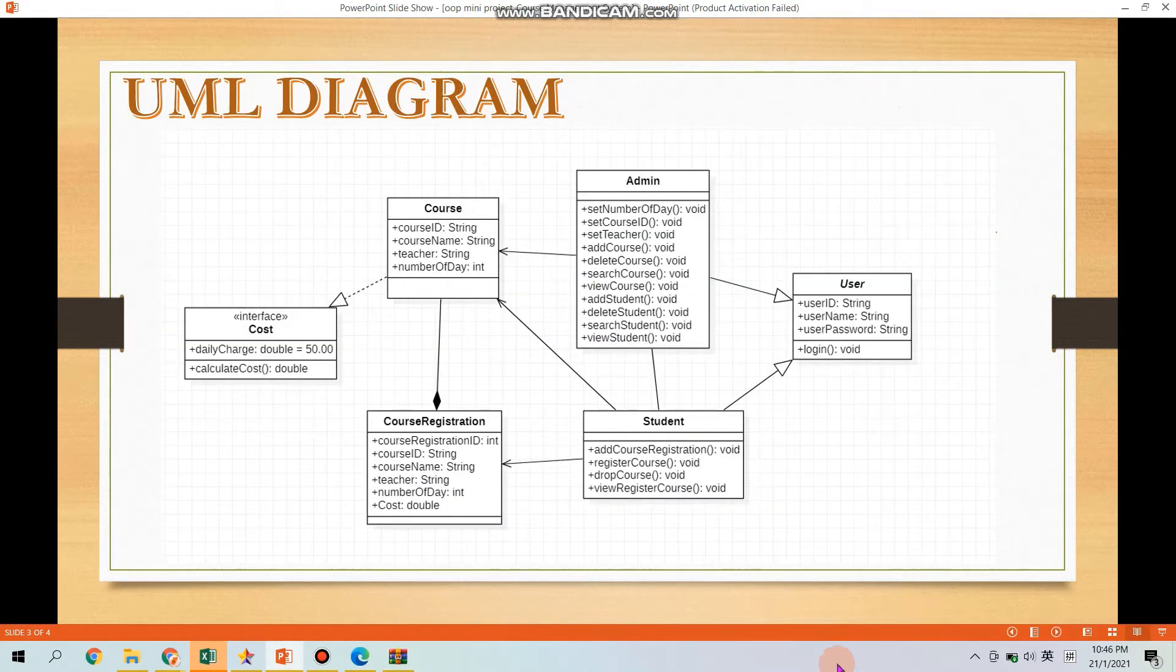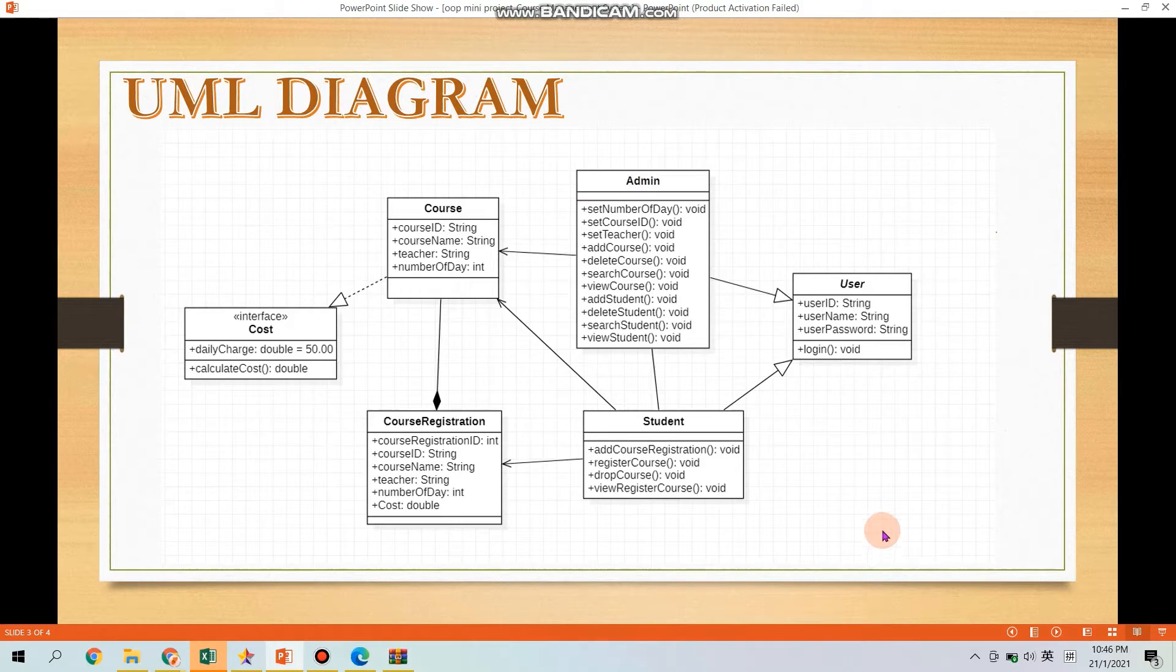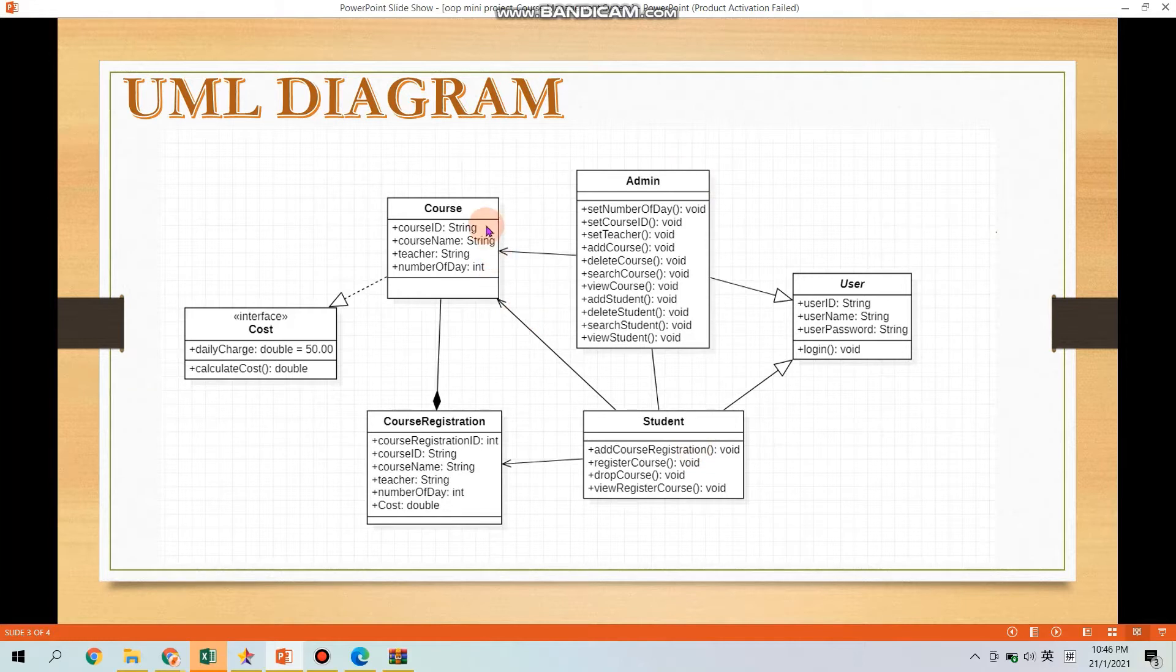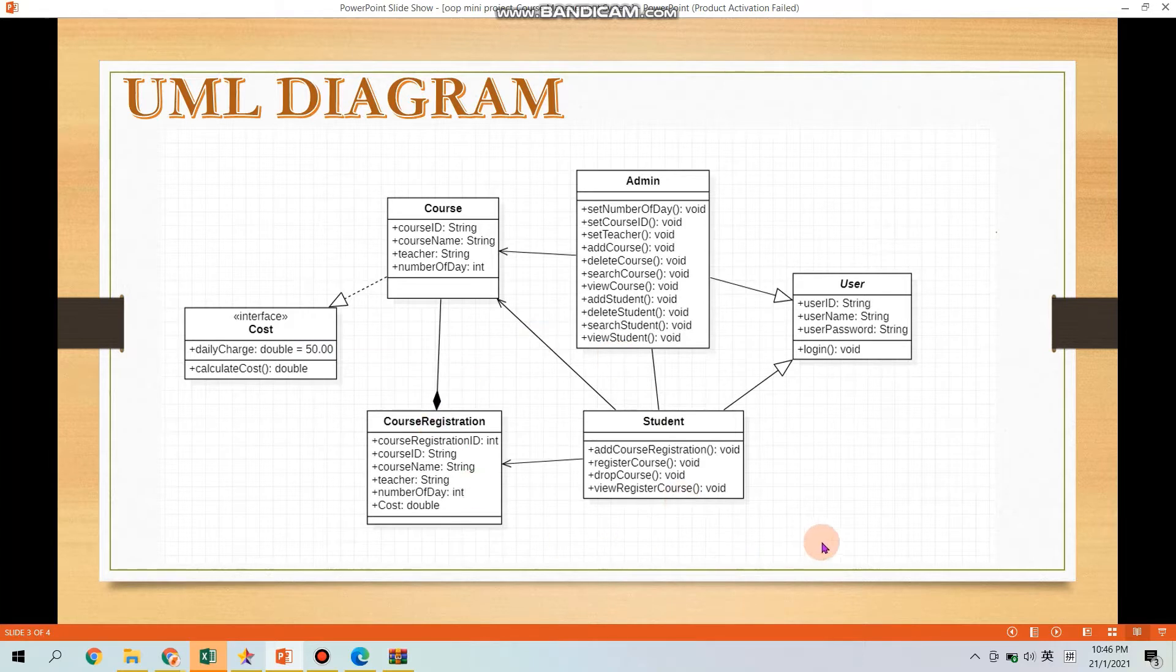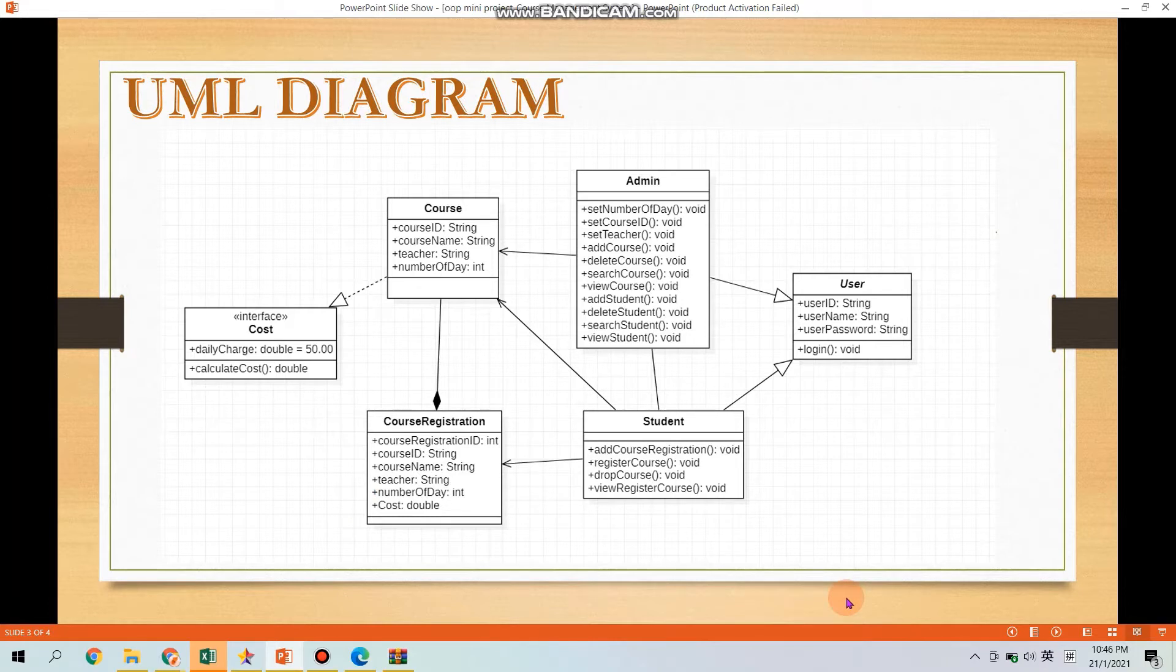First of all, I will present the UML diagram in our system. As you can see, there are six classes here which are User, Admin, Student, Course, Course Registration and Course. All the attributes and methods will be used and you will realize that all the attributes and methods are public with the symbol here, plus, it means that all the classes can be accessed by any other classes.